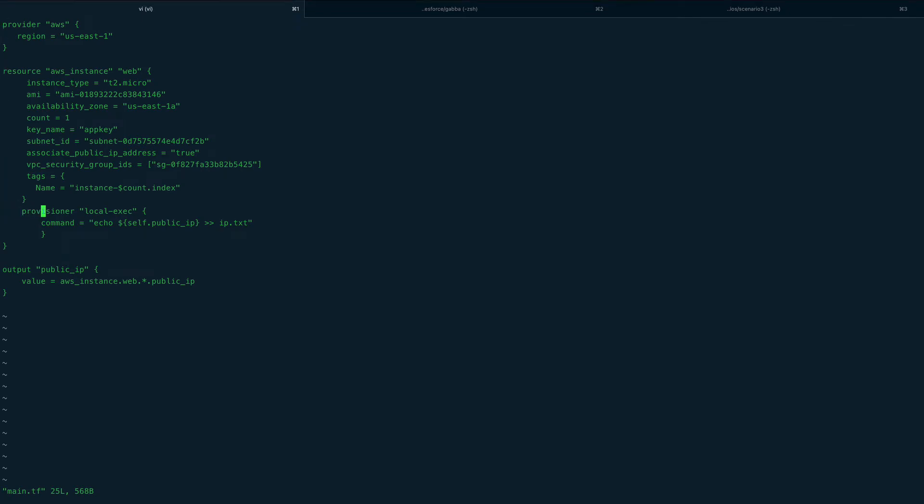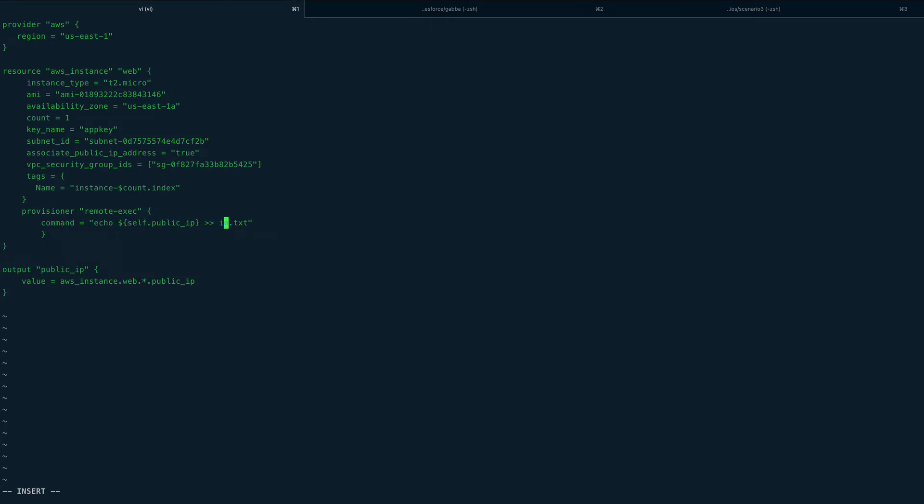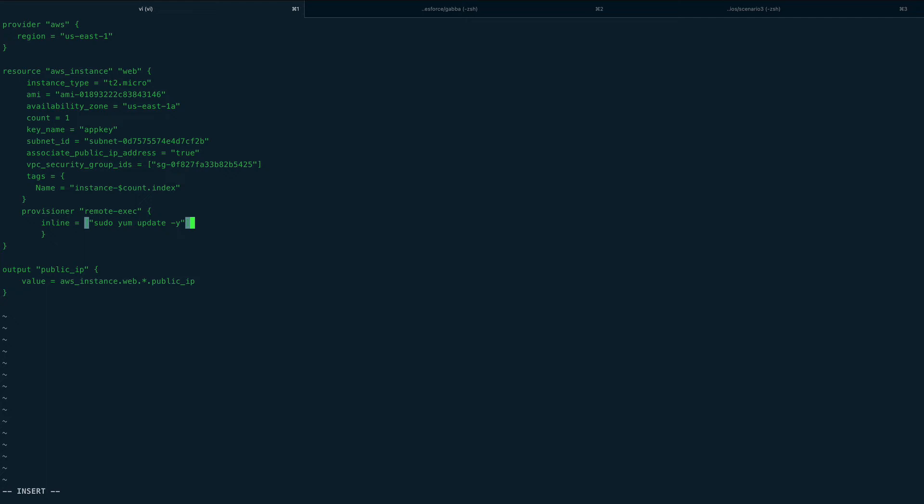I'll change this to remote exec. The command will go because it doesn't have keyword command, it has a different keyword which takes a list of commands - that keyword is inline. Inline would be equal to - I would do something like sudo yum update. You can run chef client or ansible, anything you want.